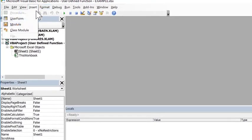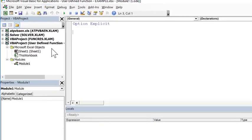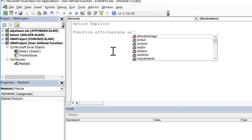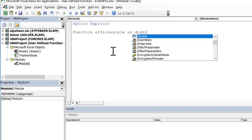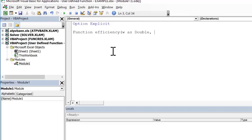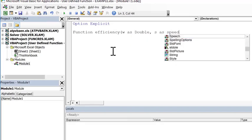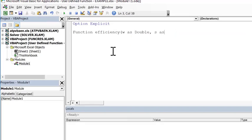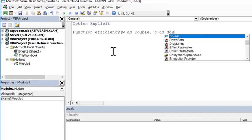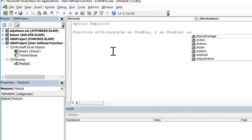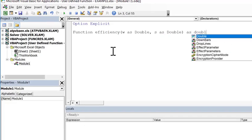We're going to insert a module and I'm going to name this function efficiency. It's going to have arguments W and S. And W is going to be dimmed as a double. The speed can be a double, a double. And the output we want to be as a double.